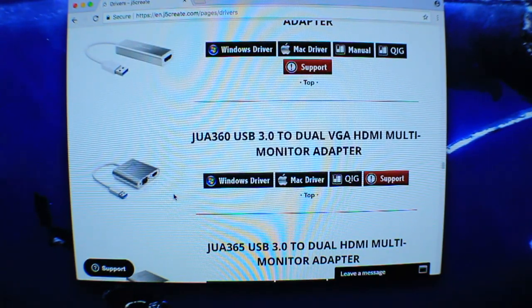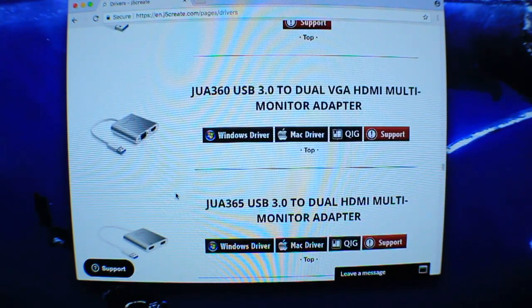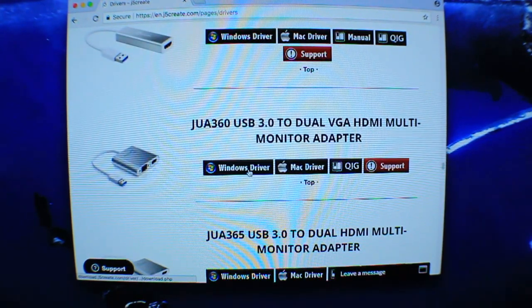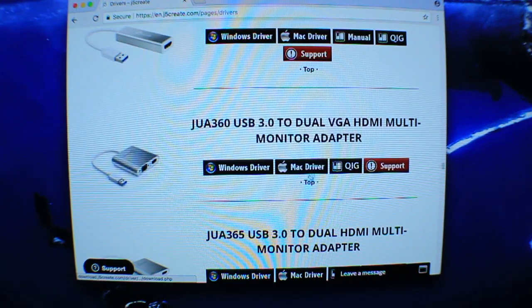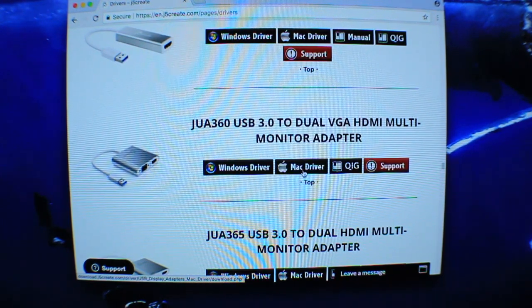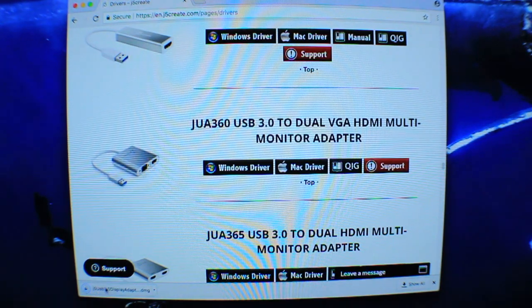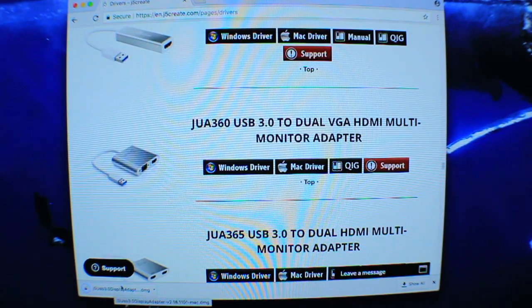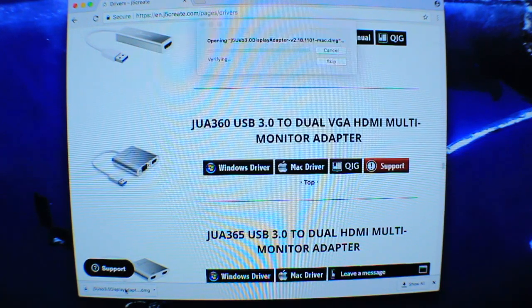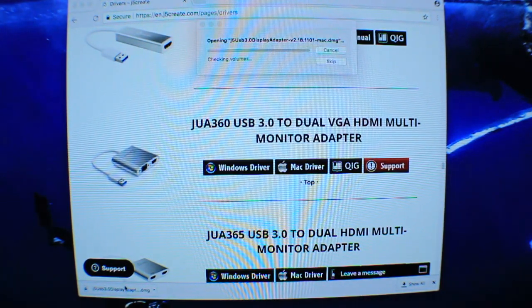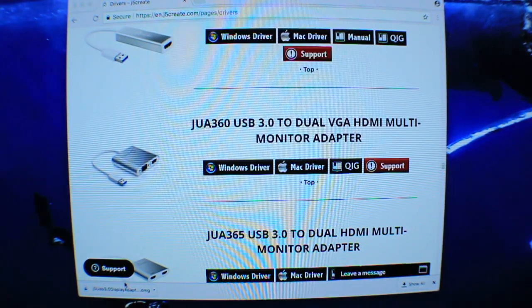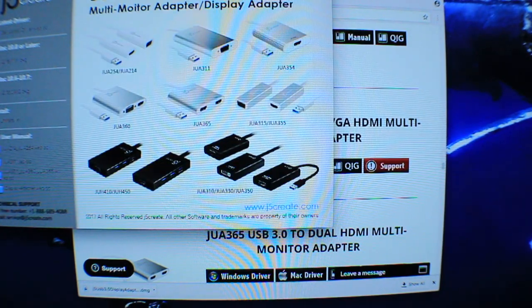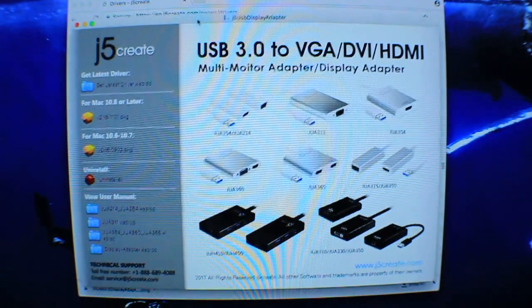Since we are using a MacBook, we're going to install the Mac driver. Just click the Mac driver. If you're on Windows, you click the Windows driver. It'll download a little file right here in the bottom left, so you want to click that after it's fully downloaded.